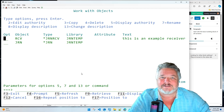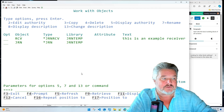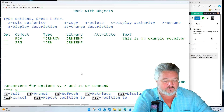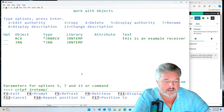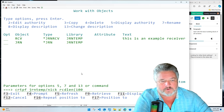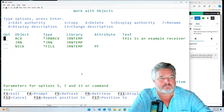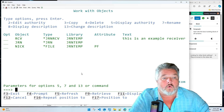We now have a journal and a journal receiver, with the journal pointing into that receiver — the journal is ready to start doing something. Let's create a very simple physical file. I'll use CRTPF in JERN_TEMP and call this file NICK, give it a record length of 100 characters. That's the most simple file you can possibly create.